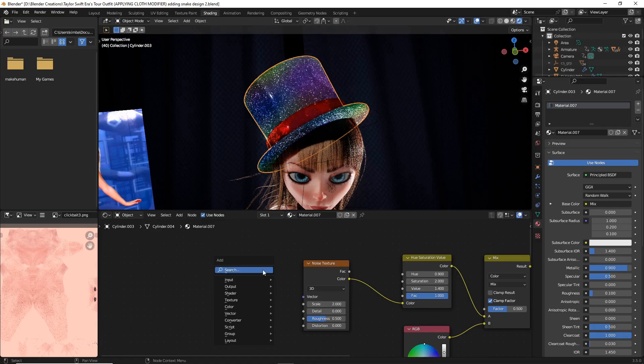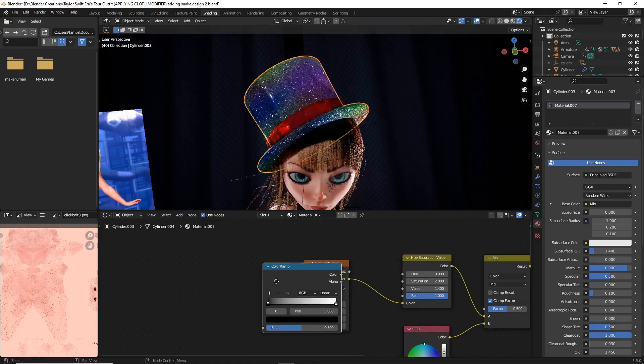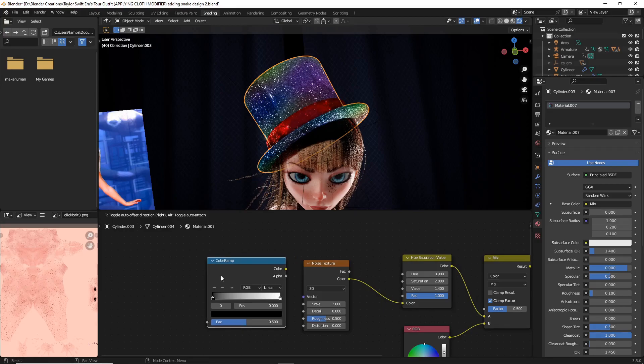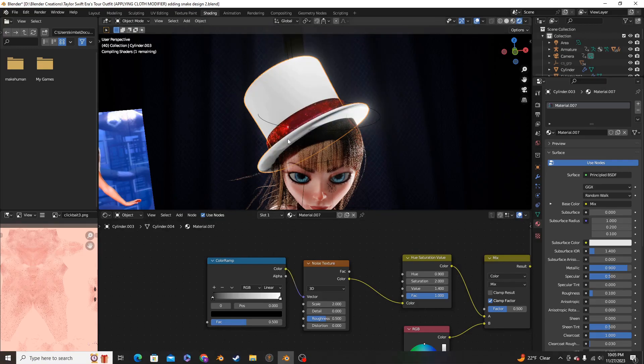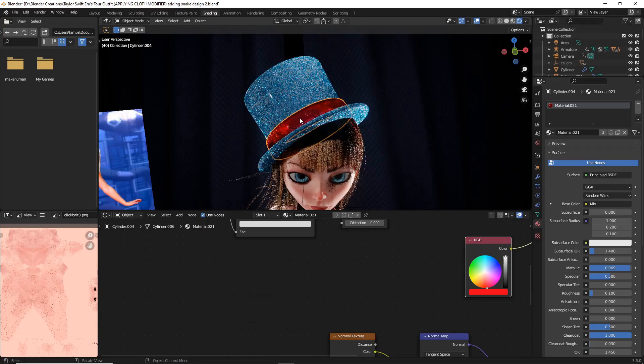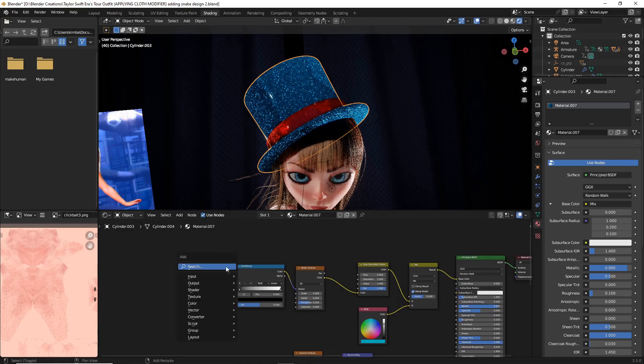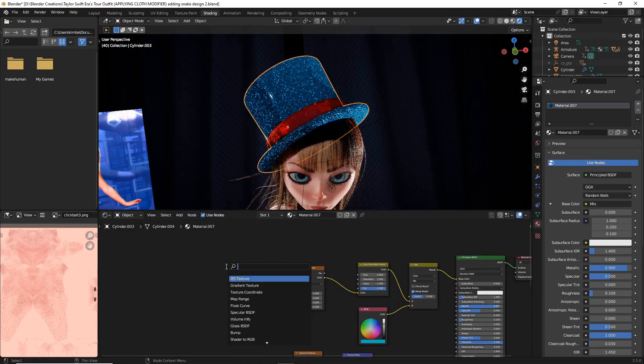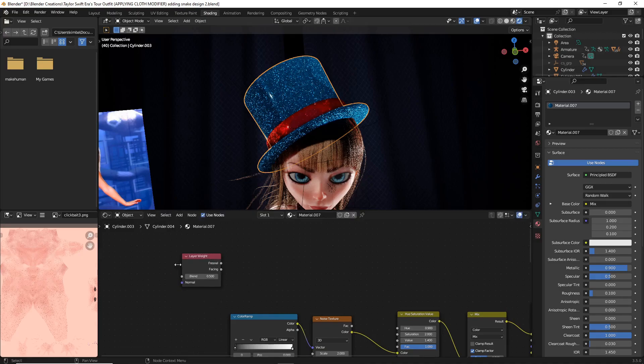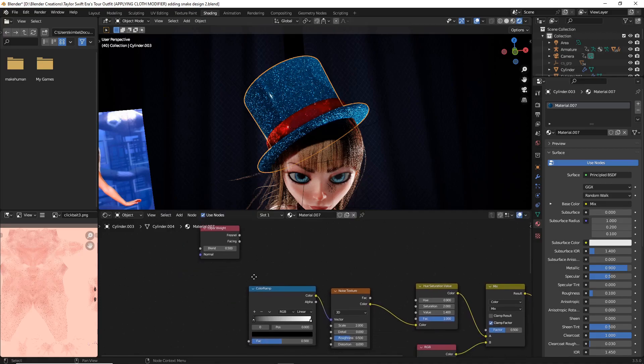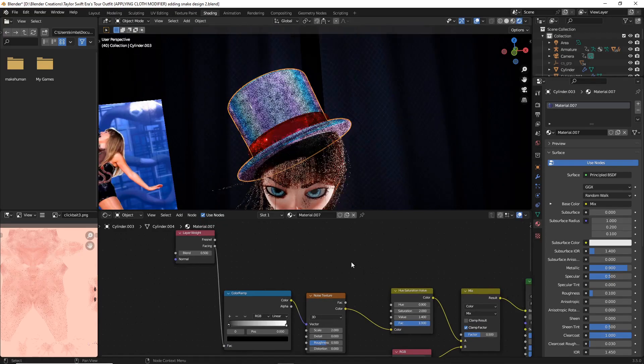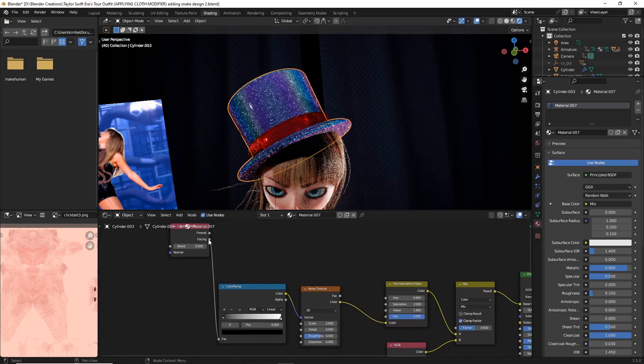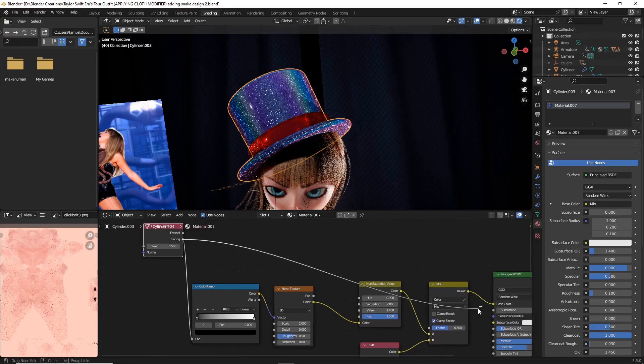Now at this point we're going to add a color ramp. Do Shift+A, search and then type in color ramp and just add the color to the vector. Last but not least, we're going to add something called Shift+A, search, layer weight. Once you have your layer weight, what we're going to do is take the facing and hook that up to your color ramp. Then we're going to take that same facing and attach it to the mix back over here that we created first for the base color.